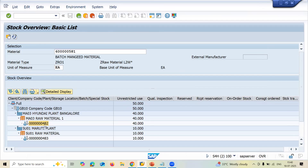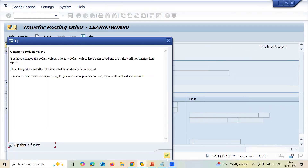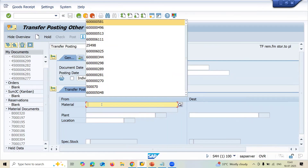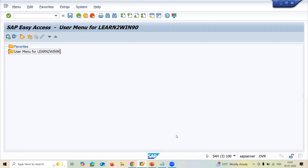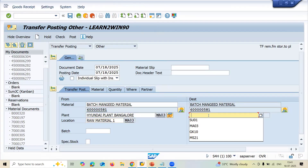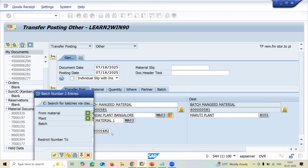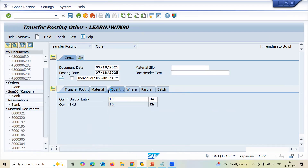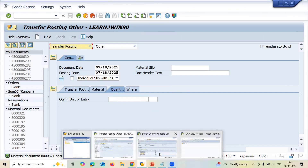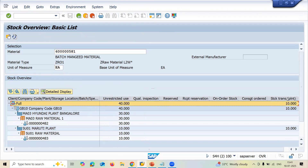For the two-step procedure, I'll use the same batches 483 and 482. Go to MIGO with movement type 303. Enter the material, plant MA03, storage location MA03, destination SU01. Select the same batch, quantity 10, and save. After posting with 303, the stock moves into stock-in-transit. Refresh MMBE and you can see the stock is now showing as stock in transit.